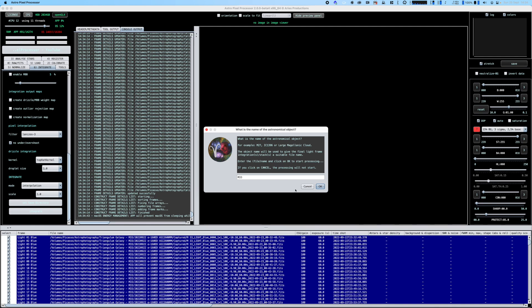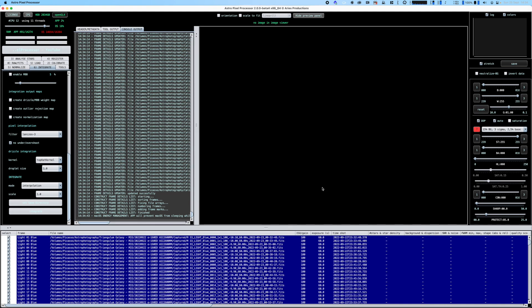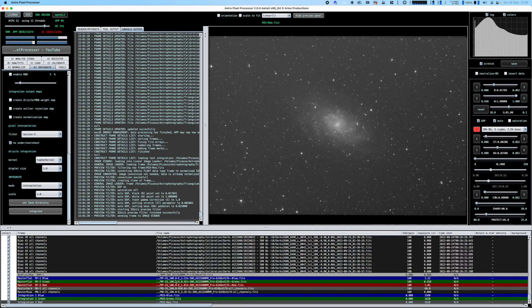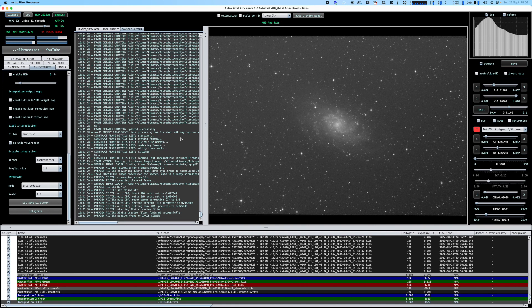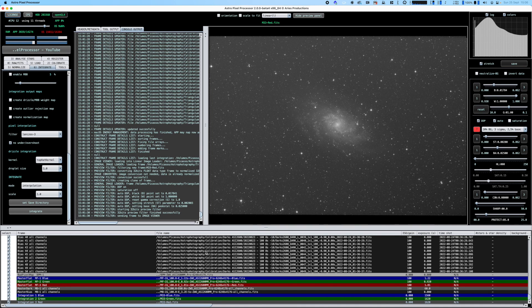That's it, the integration is finished. It took about 15 minutes or so - typically it takes much longer depending on how many light frames you have.